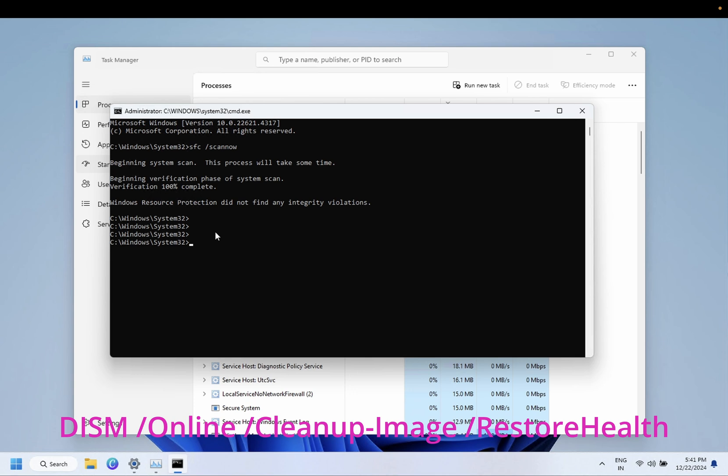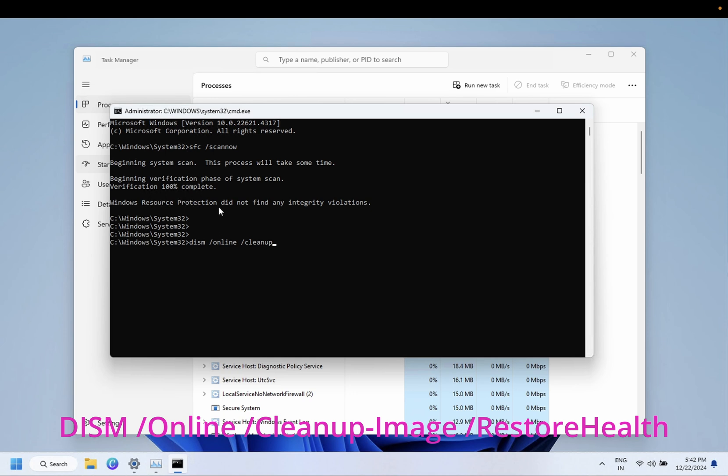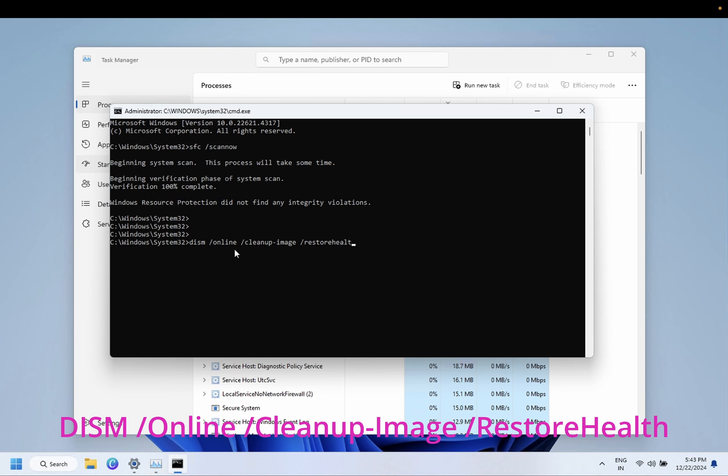Next command you need to type in order to fix the deployment image service: DISM space forward slash online space forward slash cleanup hyphen image space hyphen restore health together. Hit press OK and this command is also going to take some time, you need to wait here. These commands you should be able to perform with the black screen.